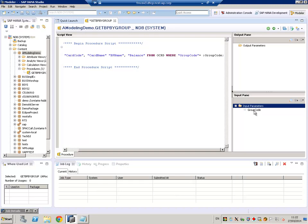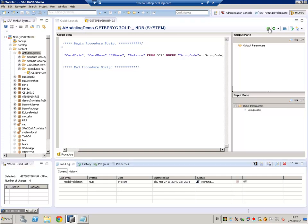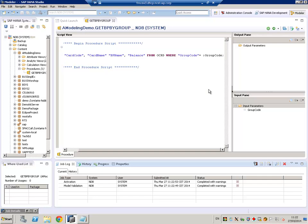We have it defined, so now we can directly go save it, save and validate, activate it, and our procedure is ready to be used.